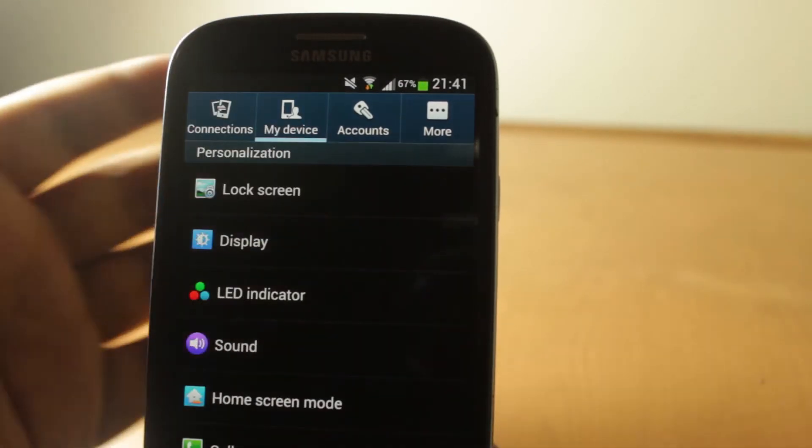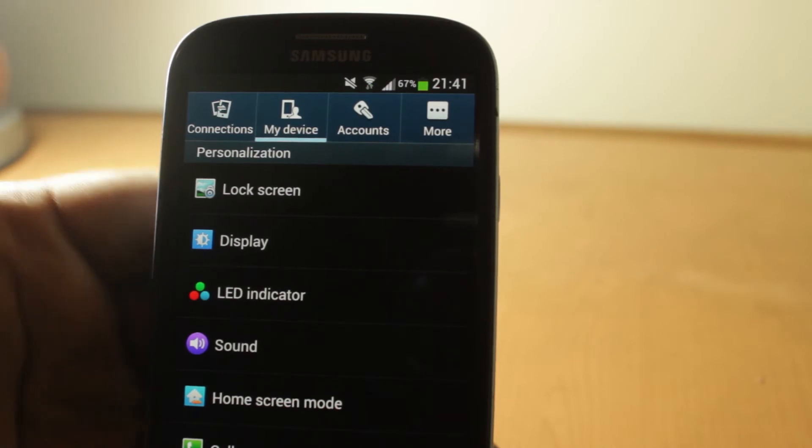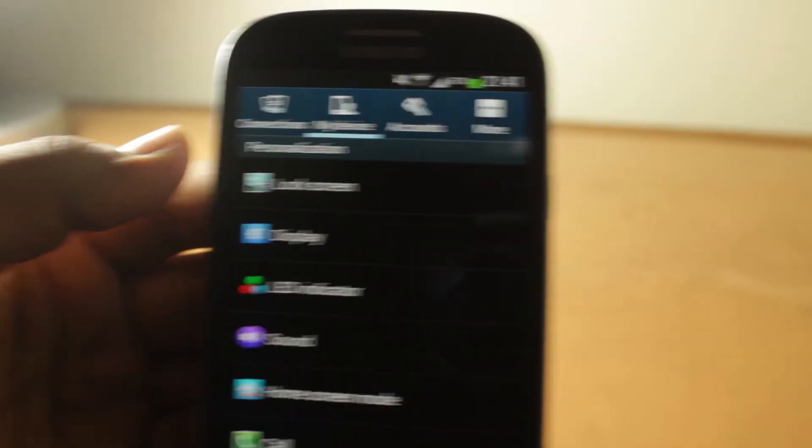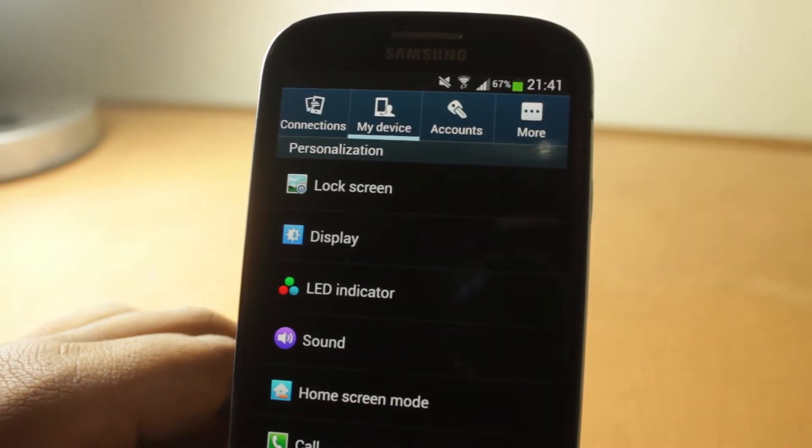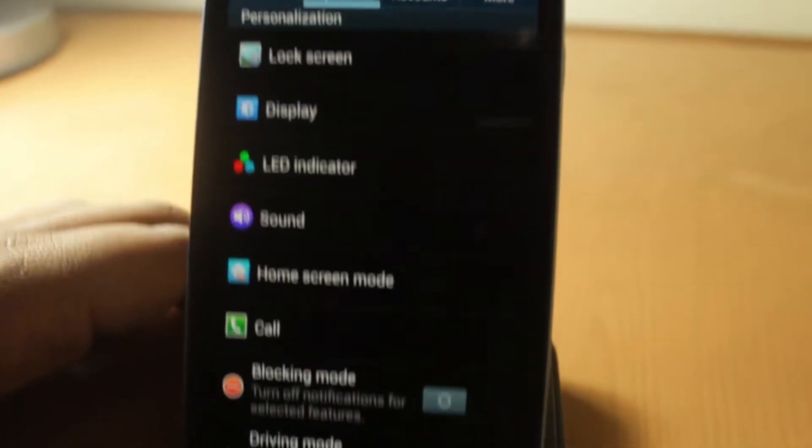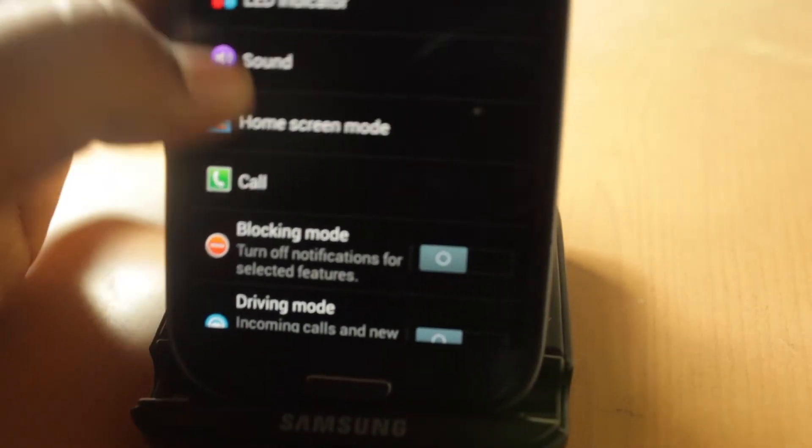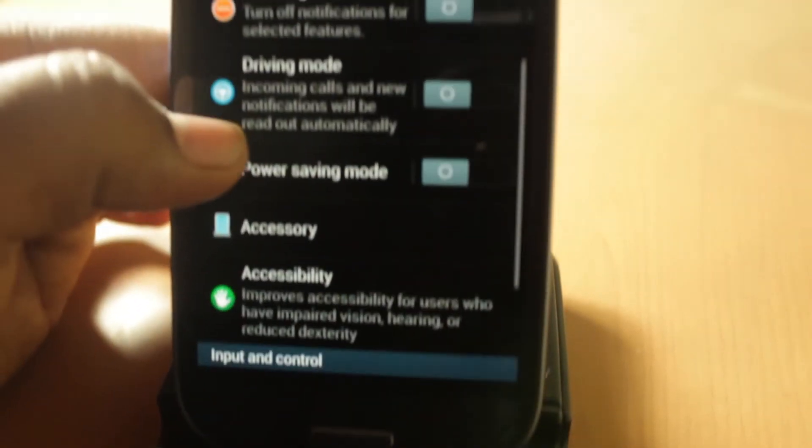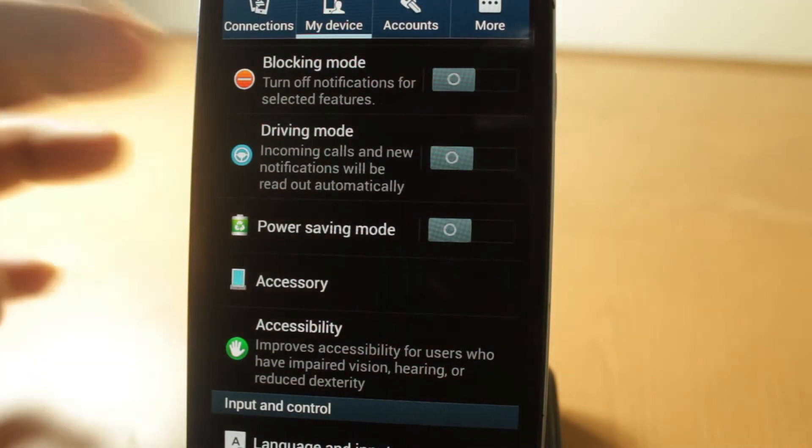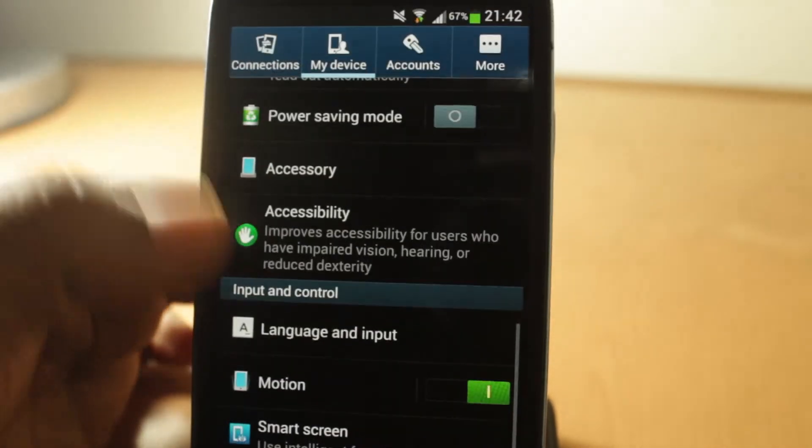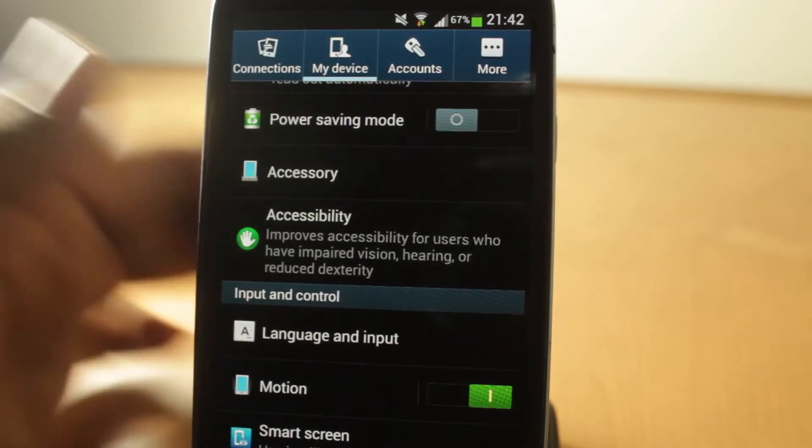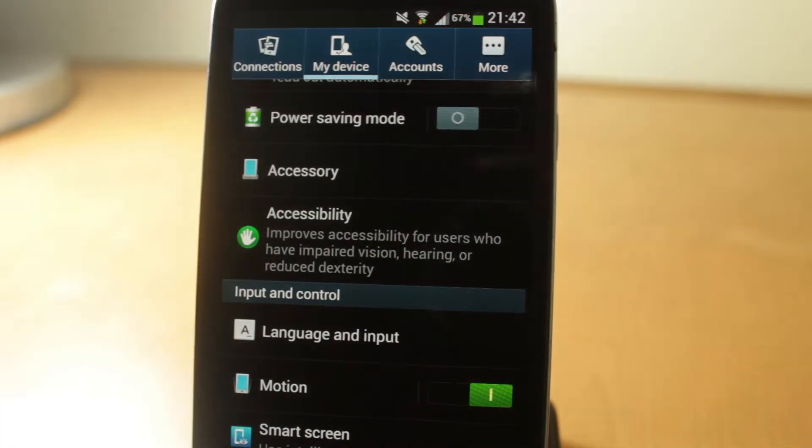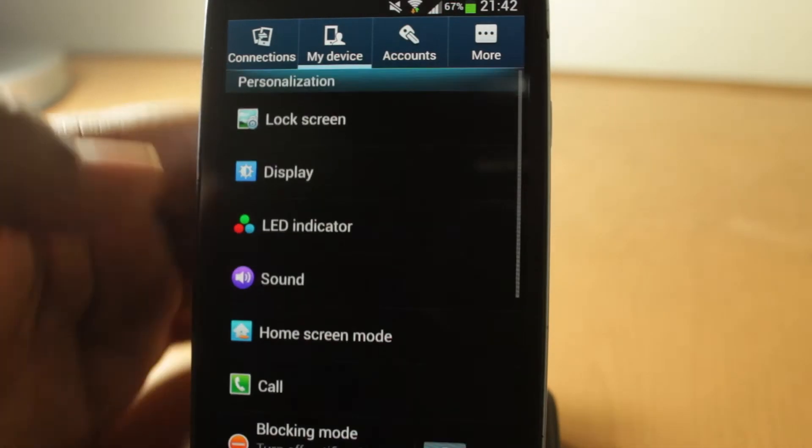And My Device is where the fun happens. There's Lock Screen, Display, LED Indicator, Sound, Home Screen Mode, Call Blocking Mode, Driving Mode, Power Saving Mode, Accessory, Accessibility, Language and Input, Motion, Smart Screen, and Voice Control. So let's go into Lock Screen.